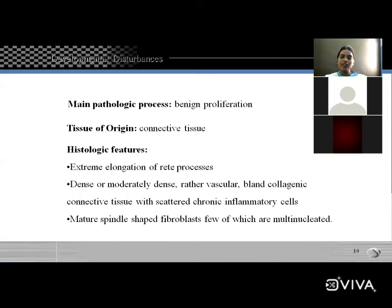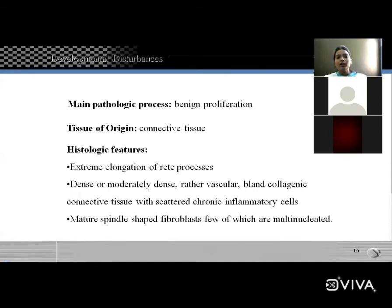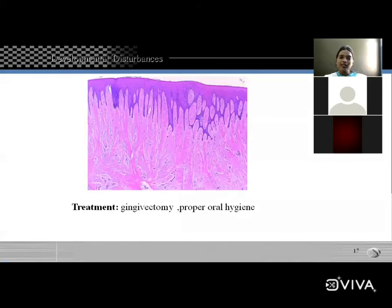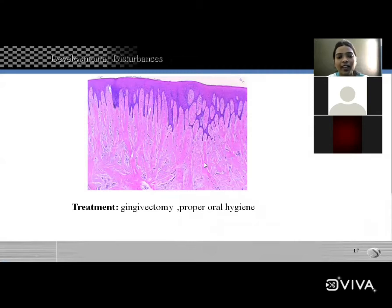The lesion is painless and slowly progressive, completely covering the teeth. Syndromes associated include Cowden syndrome, Rutherford syndrome, and Laband syndrome. The main pathologic process is benign proliferation of connective tissue. Histopathology shows extreme elongation of rete processes, dense or moderately dense avascular bland collagenic connective tissue with scattered chronic inflammatory cells, and mature spindle-shaped fibroblasts, some multinucleated. Treatment: gingivectomy or proper oral hygiene.